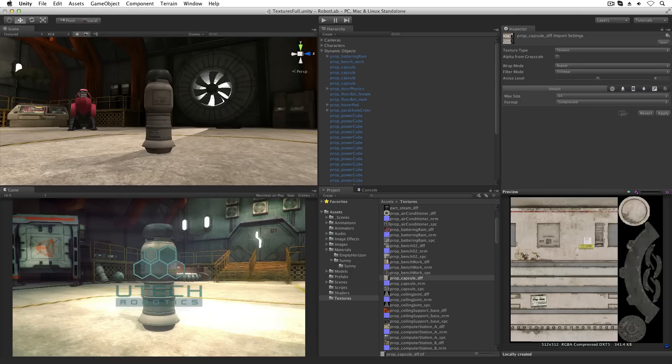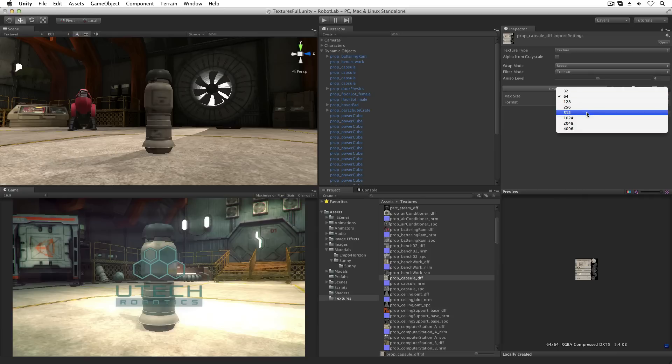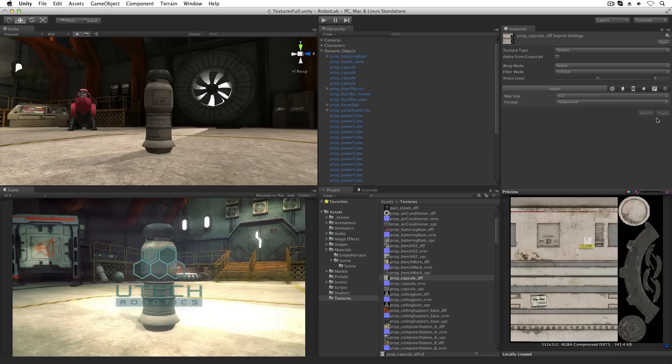If max size is set to a value less than the original image, the texture will be resized to that value on import. Like layers, however, the original file is unchanged. Only the imported asset will be adjusted.